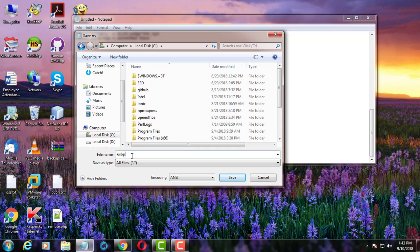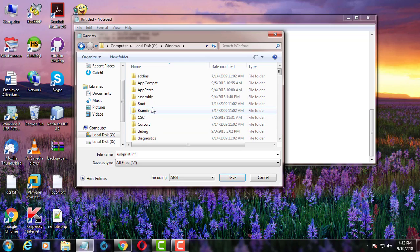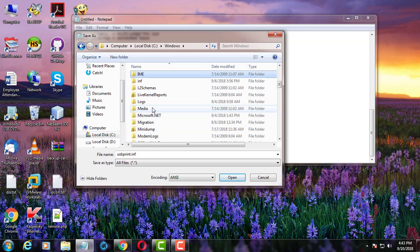Save the file to USB print dot inf. Save the location is C drive, windows, inf.